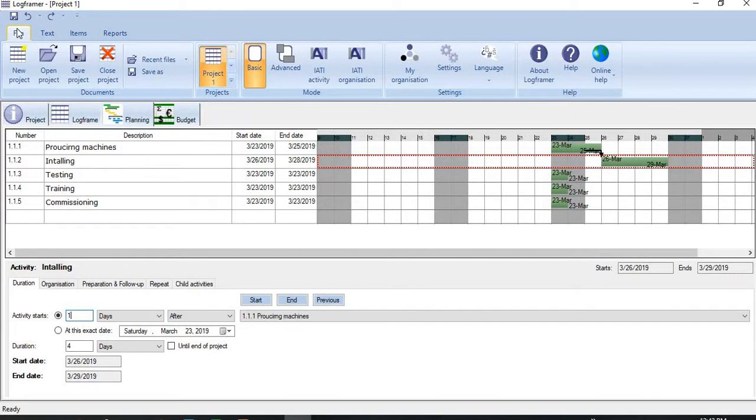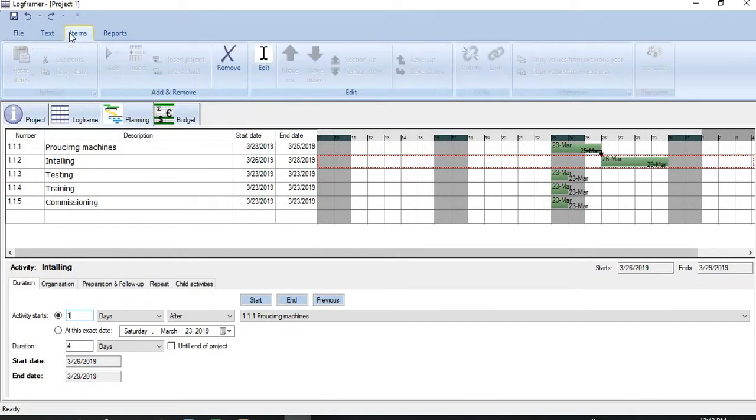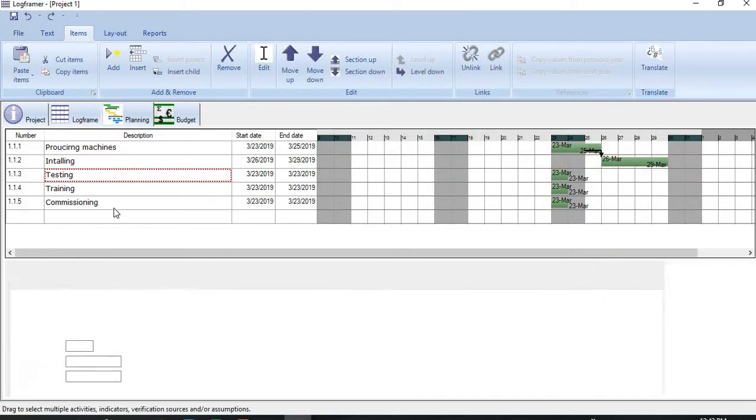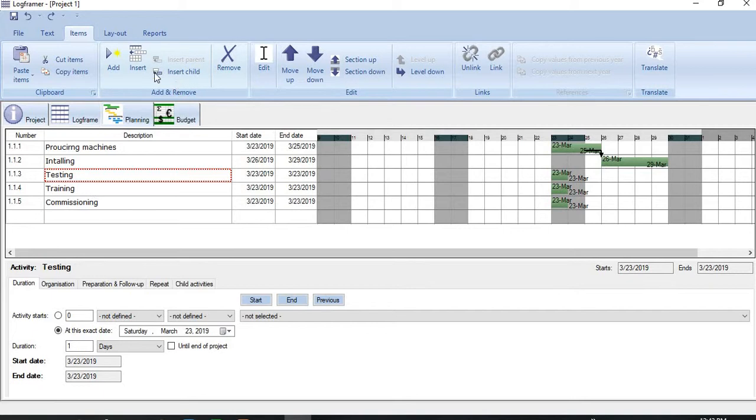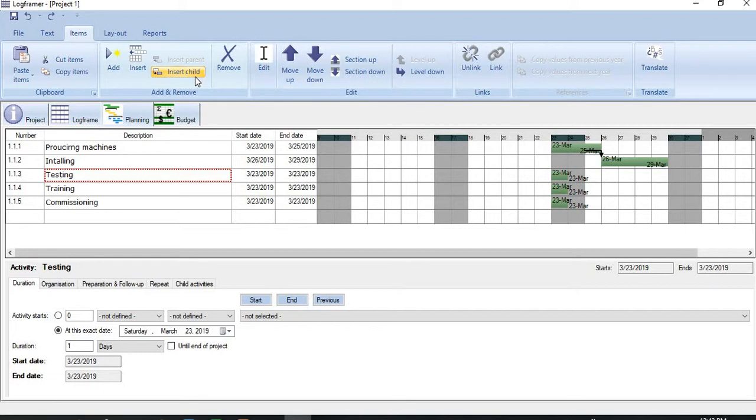So now coming to some other details here. If you click to the activities here, any activity here, you see on the menu where you click Items, we have an option that is called Insert a Child.